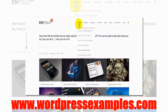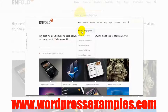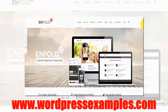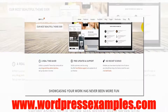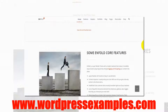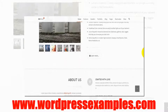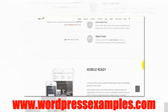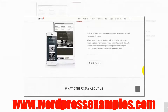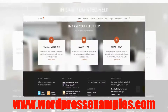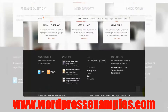Enfold has more options and we're going to look at the landing page style. This is the landing page style. Looks very neat, very clean. As you can see it's mobile ready, and we have a 'what others say about us' section and the footer.